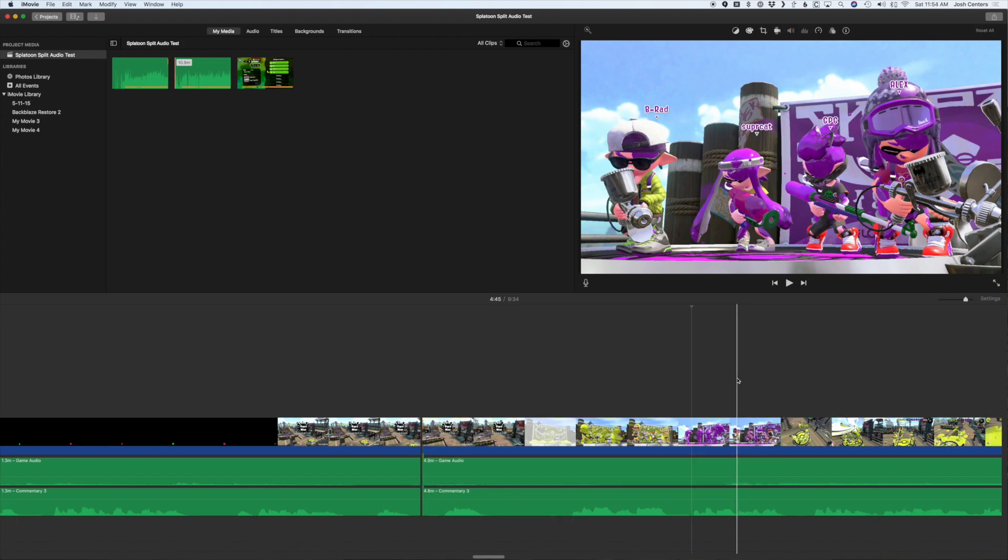If this is the only thing you needed from Final Cut Pro, I just helped you save 300 bucks. So I hope this video helps and if it did, be sure to like and subscribe. Thanks.